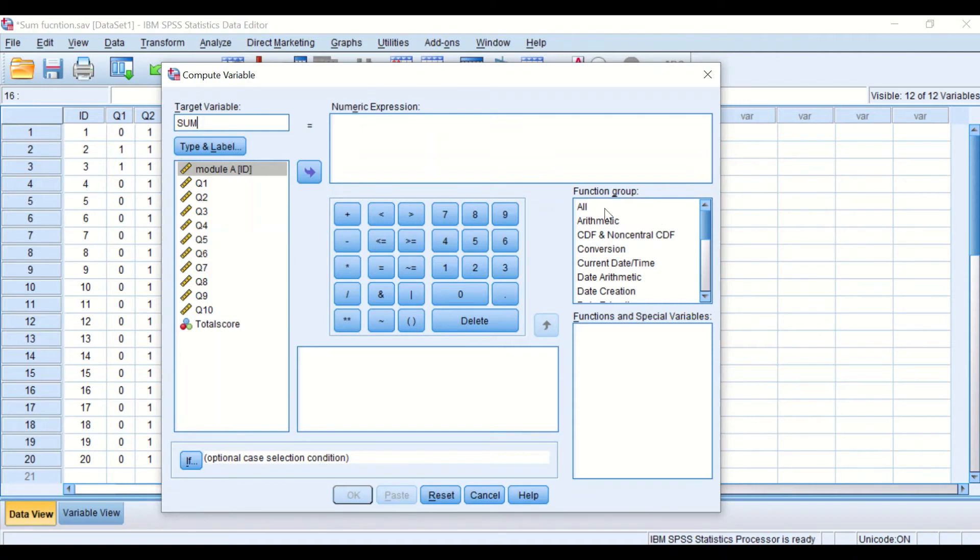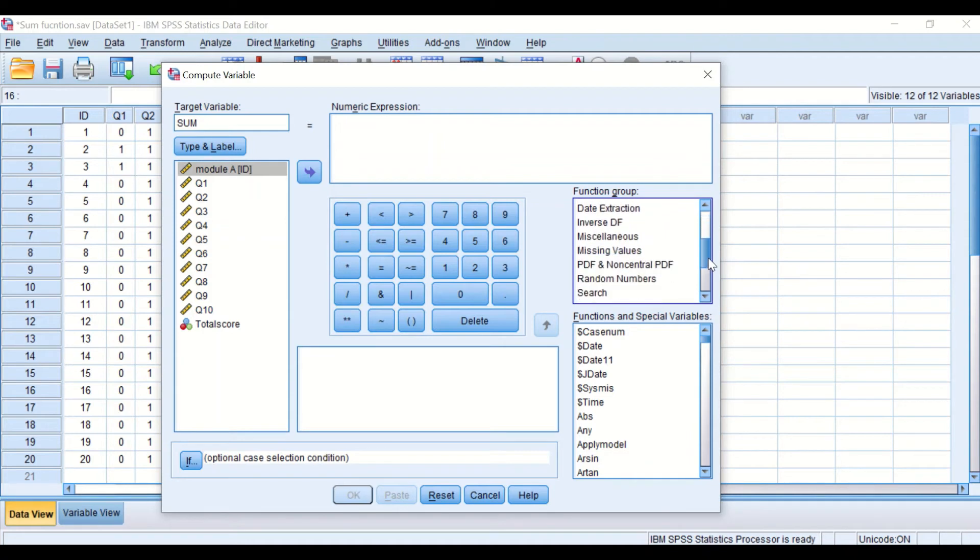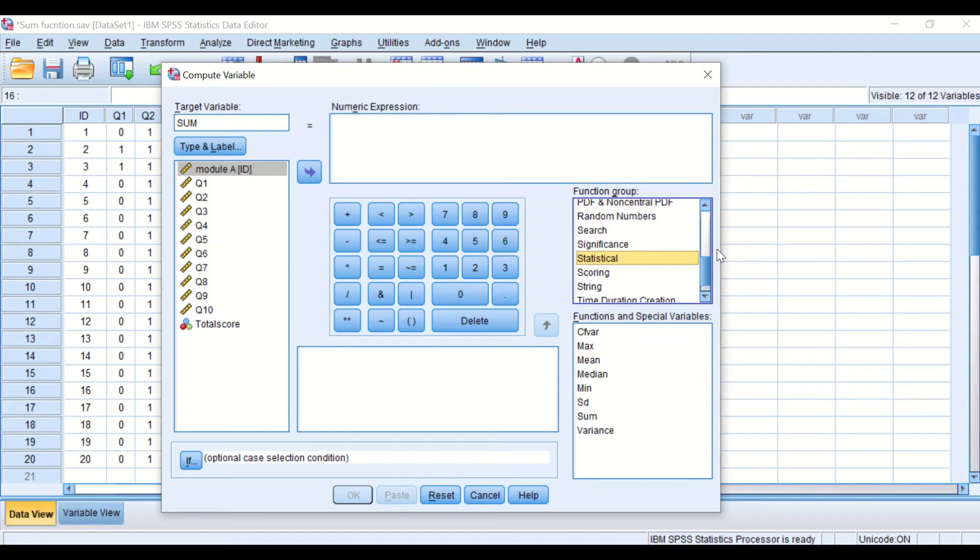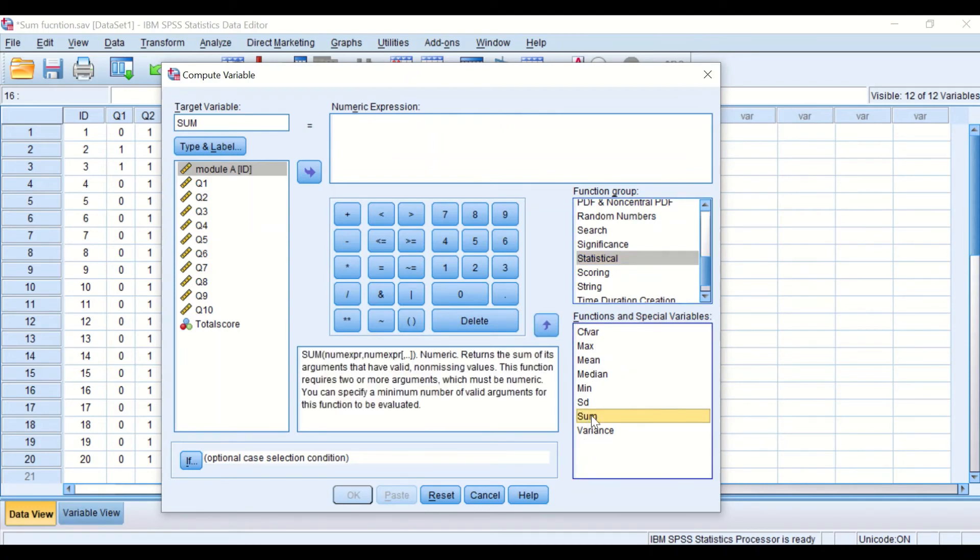If we go over to the function group and click on All and then scroll down to statistical function group, click on it. Again, a list appears in the below box and we need to select the sum. So click on the sum and then drag it into the numeric expression.